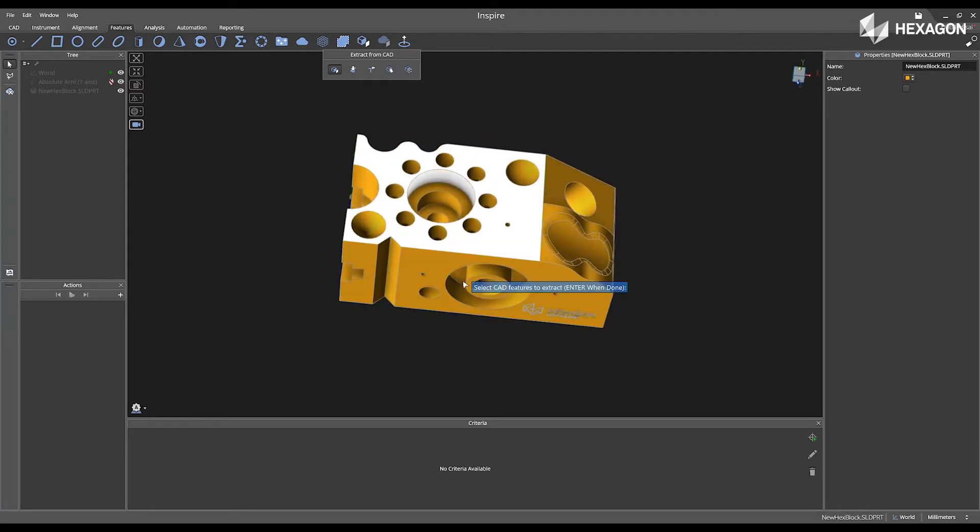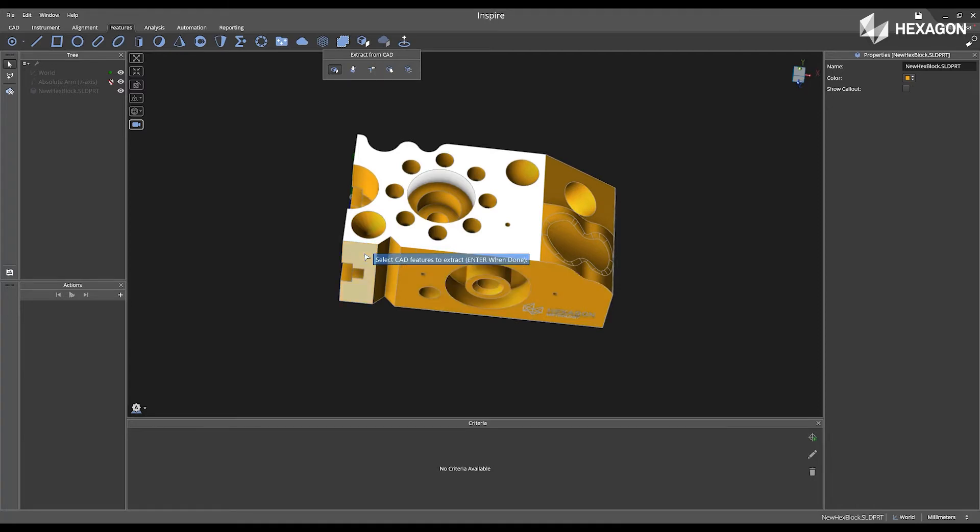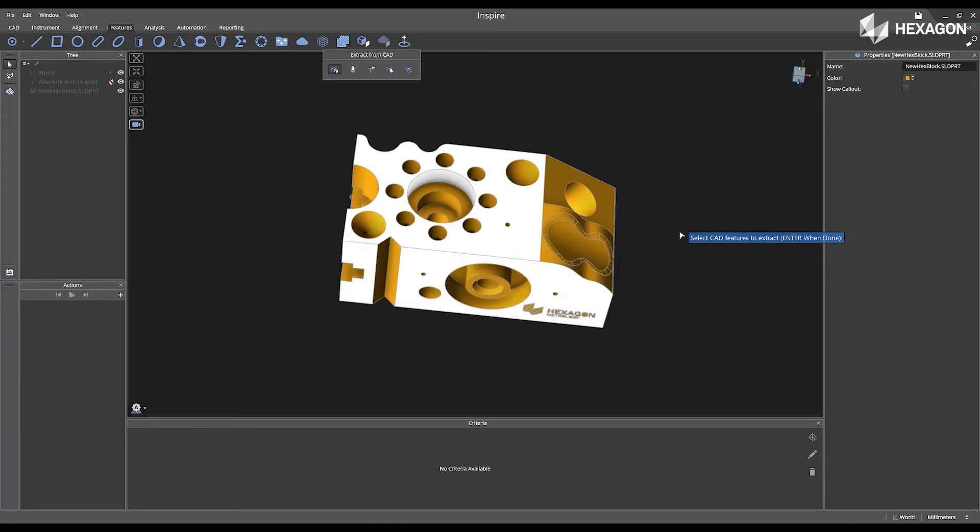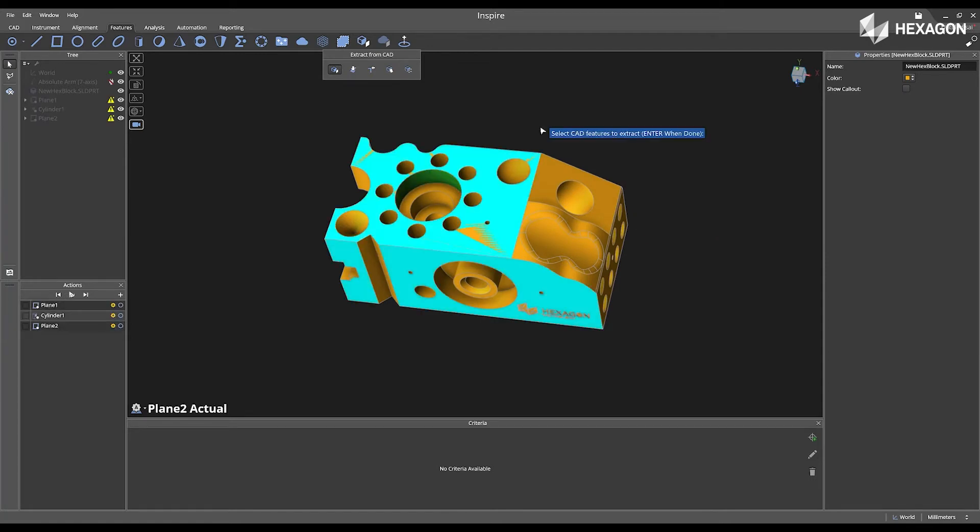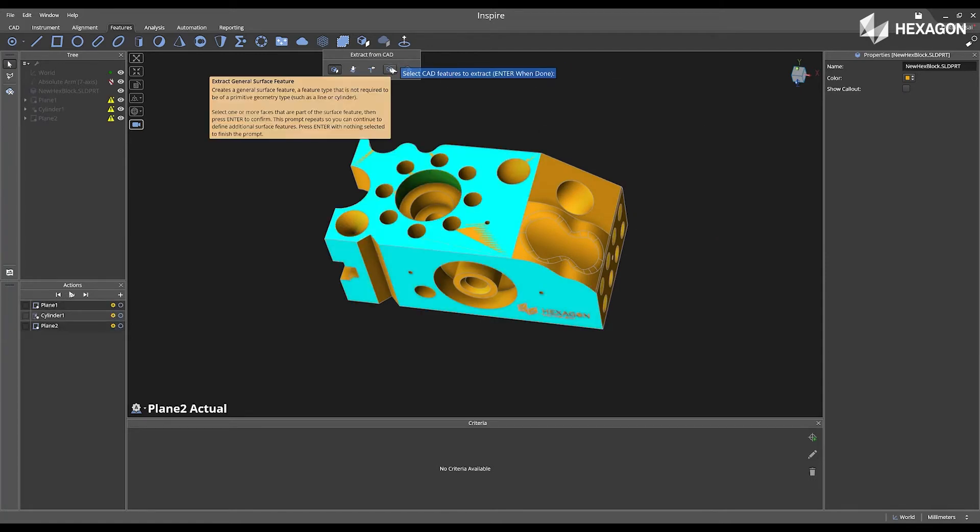If I need to create two planes, I can just simply select both planes, press enter, and it will automatically create one planar surface.